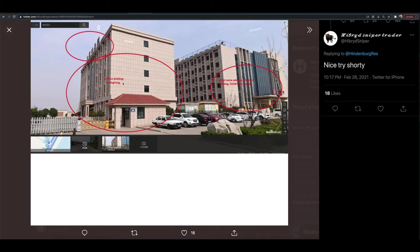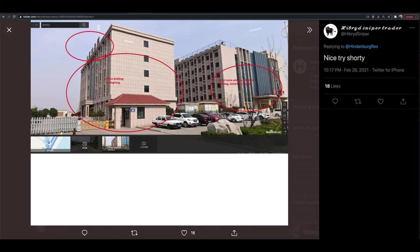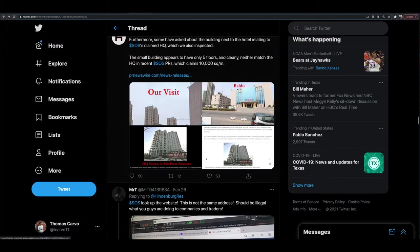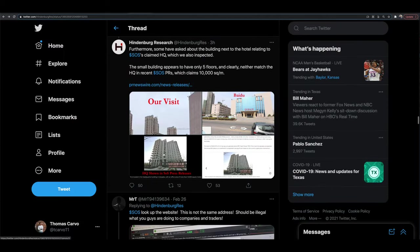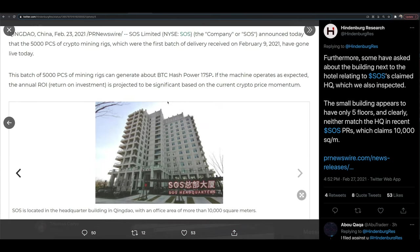Now here's the thing. I still think this is somewhat fishy because there are people who are saying nice try, shorty, whatever you want to say to Hindenburg. Okay, that's great. But look at these buildings. See this building right here. See this building right here on the right, the hotel versus the actual, apparently the headquarters of SOS. Well, then what's up with this on their press release? This is not the same building. I mean, if this is SOS headquarters, that's not the same building that that image we just looked at. Not the same. So this is really fishy to me.